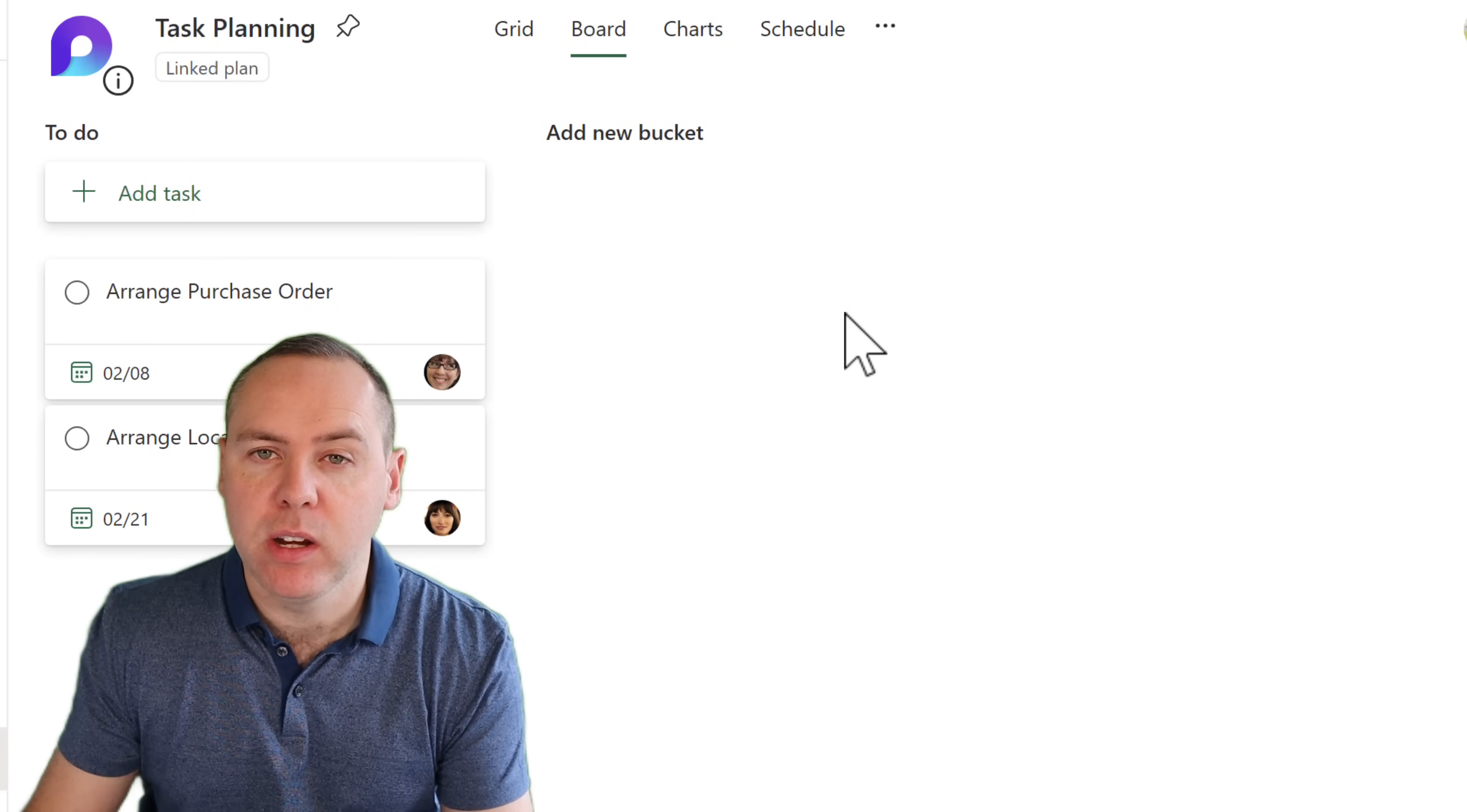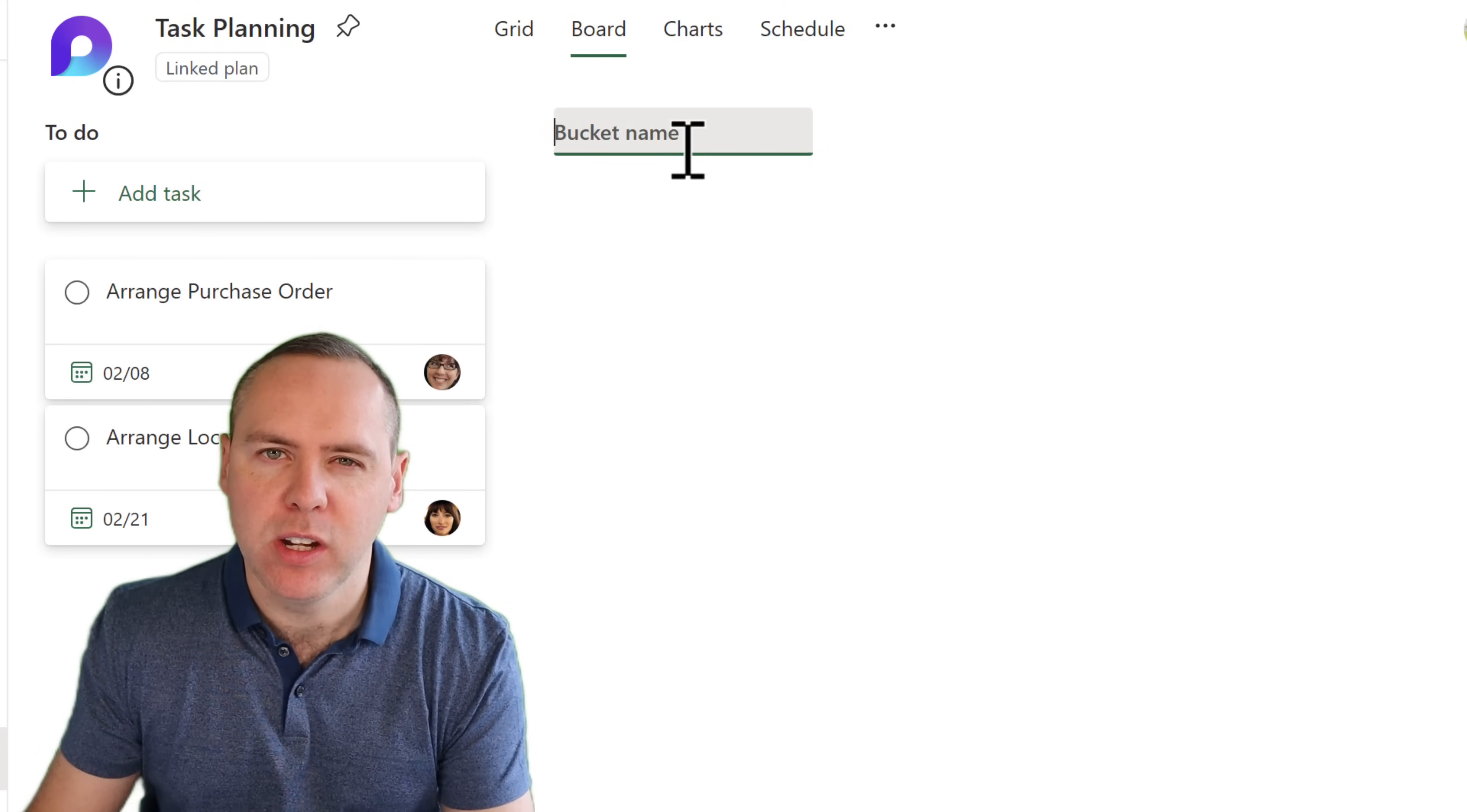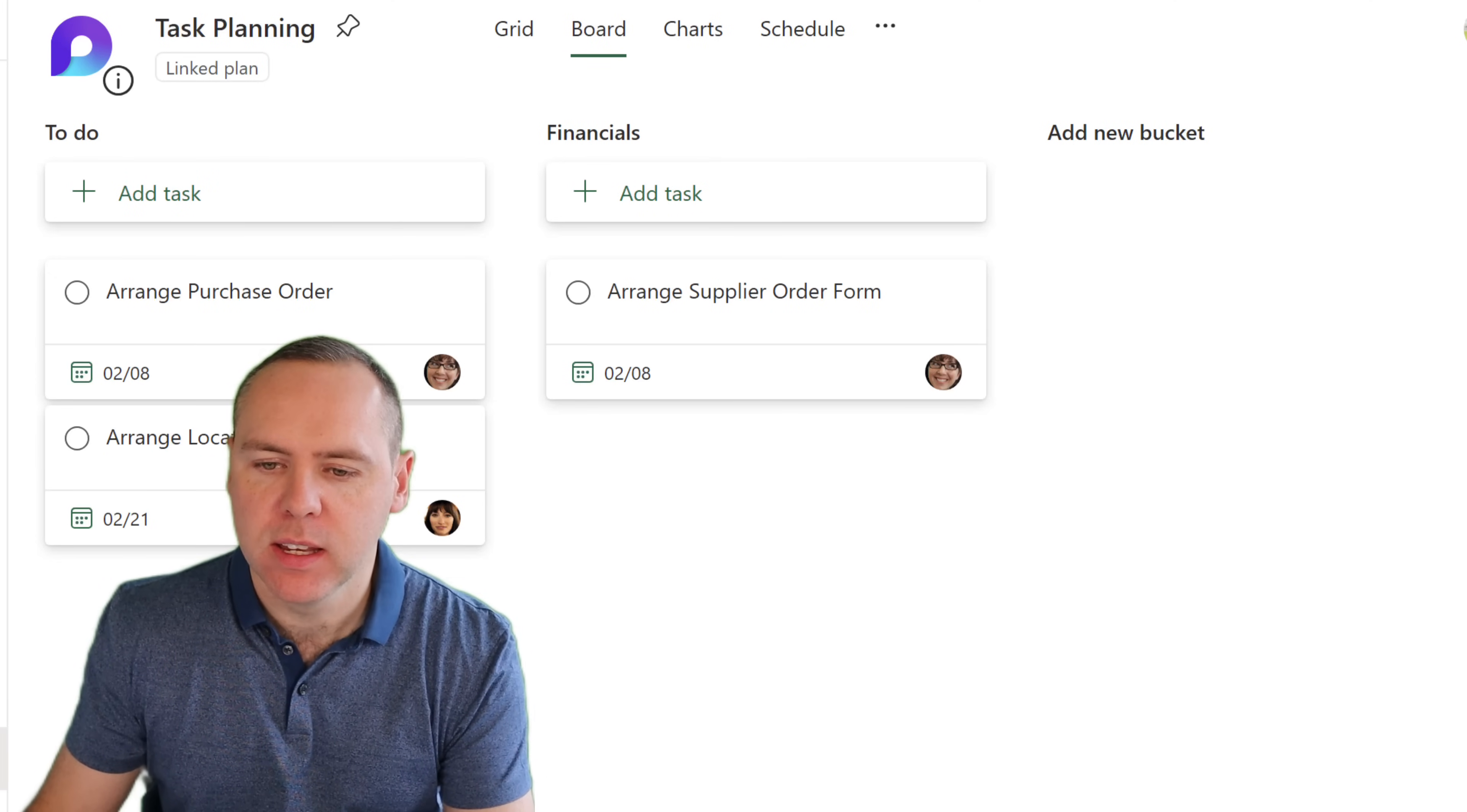And the great news is, you can begin adding buckets and more tasks here, and then also synchronize back. Let's go and add a new bucket in here and also a new task. With that now done, let's head back into OneNote and see if that's synchronized back into our original plan in OneNote.